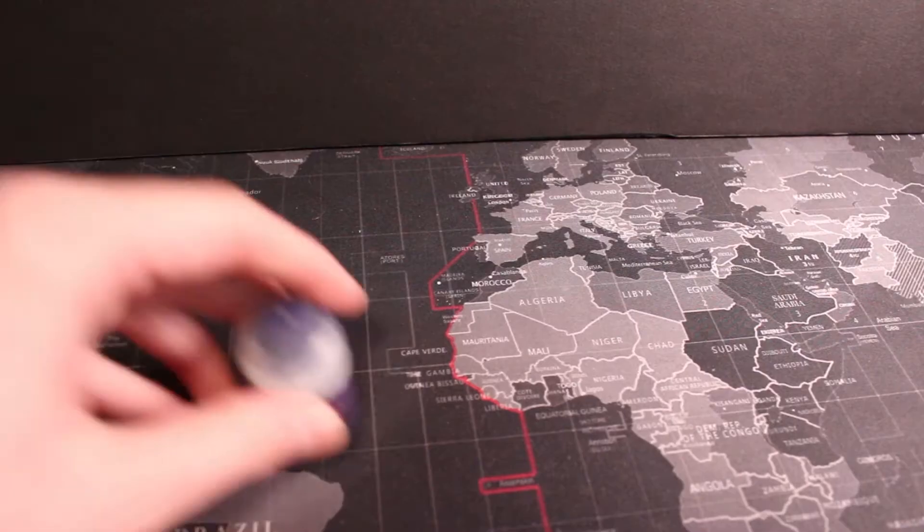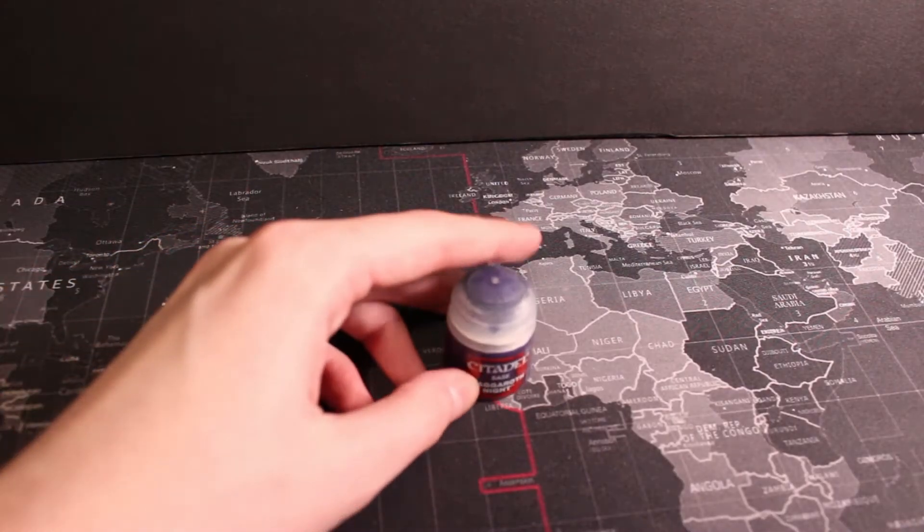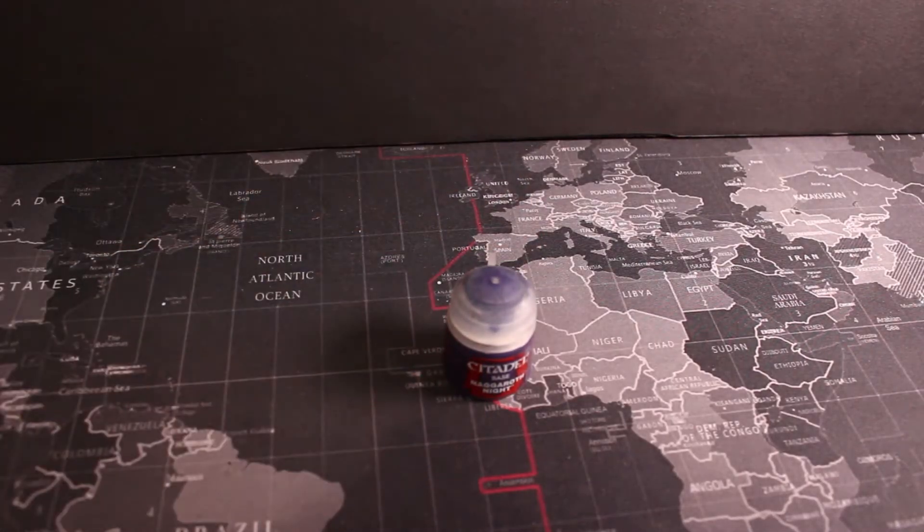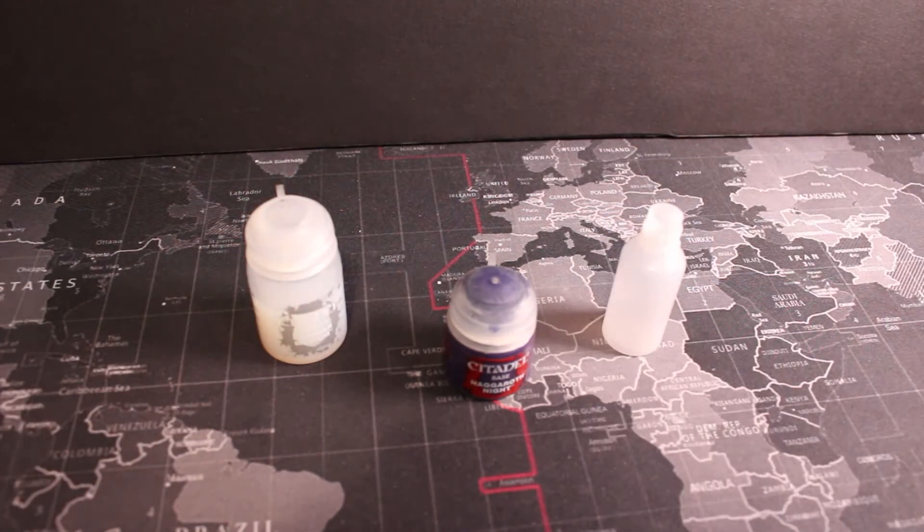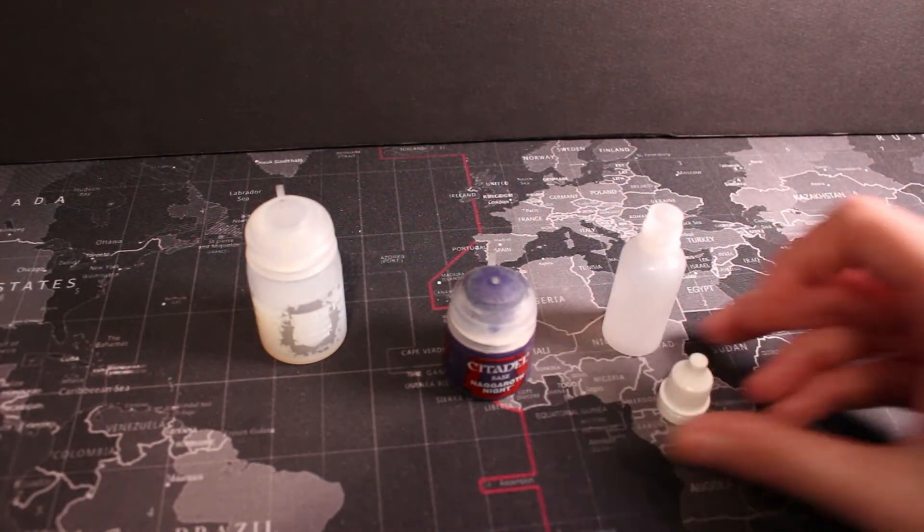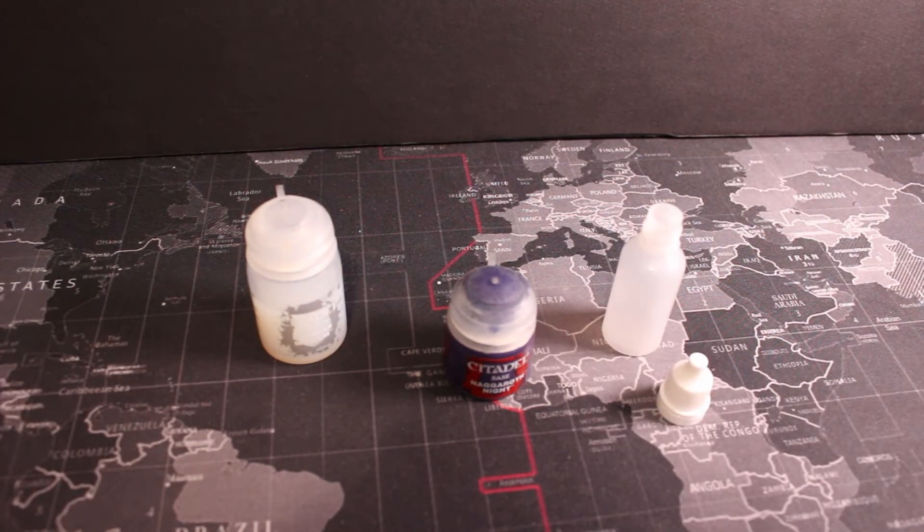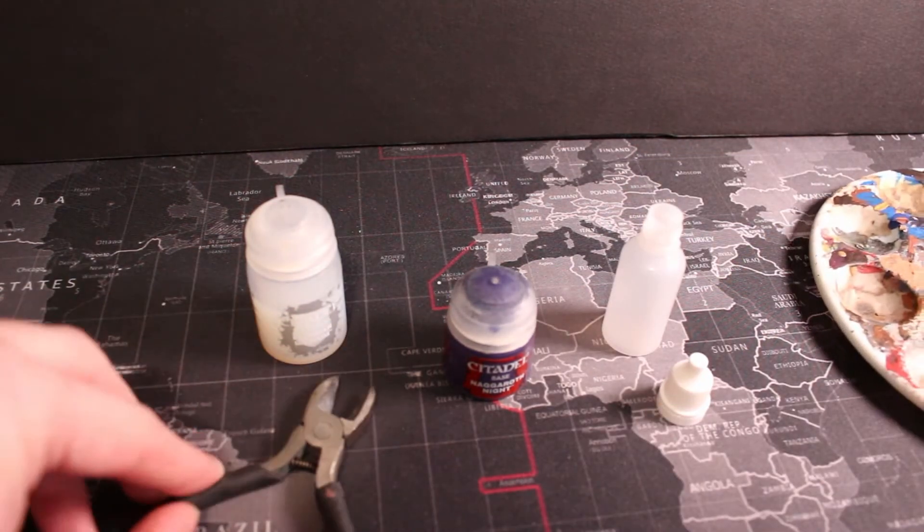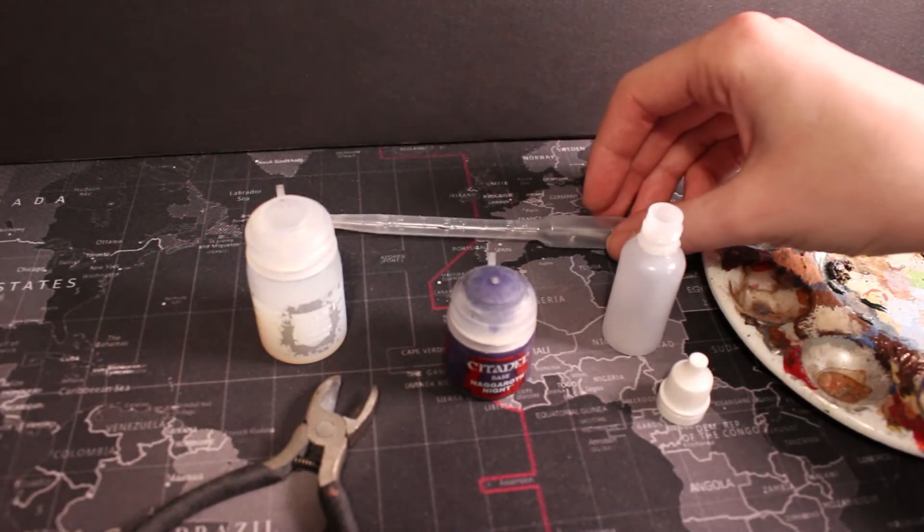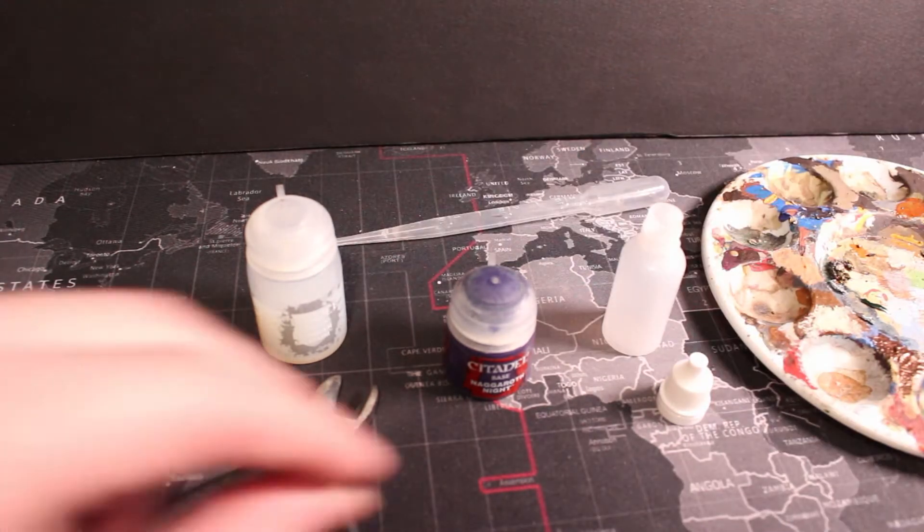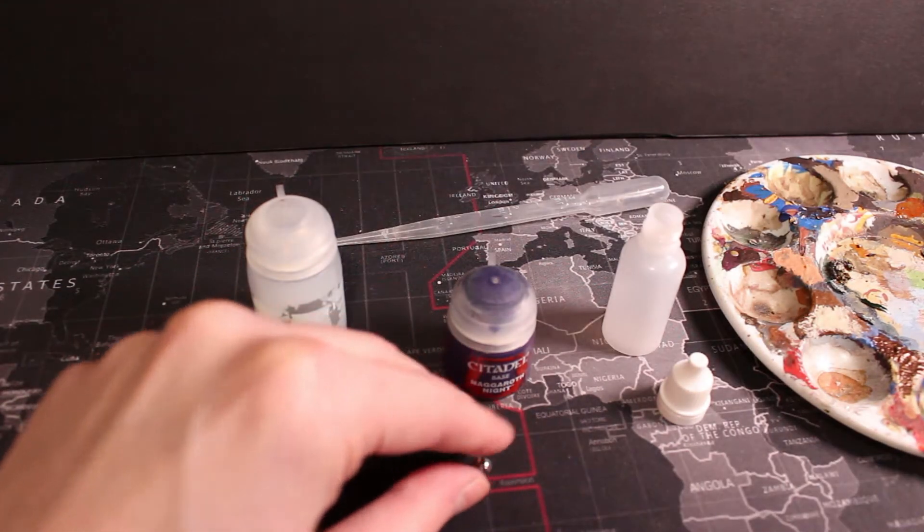You need the paint itself, some medium to help the paint flow, a new bottle. I've got 15ml ones, a palette, a pipette, some clippers and some ball bearings.